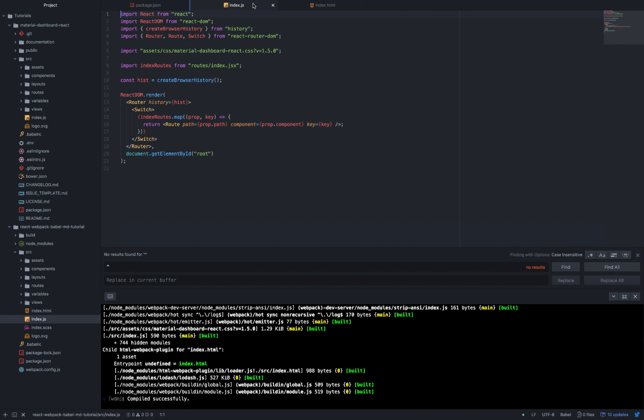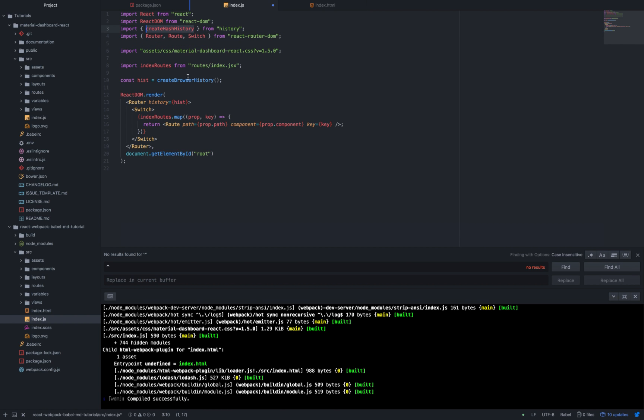We navigate inside the new index.js and we can change the history type. We put instead createBrowserHistory, createHashHistory. So let's change the import statement and let's change the function call.